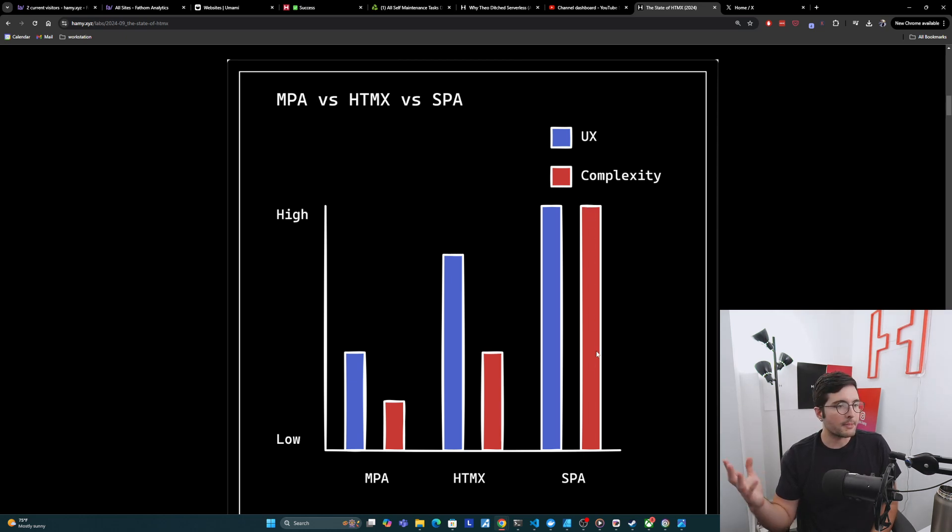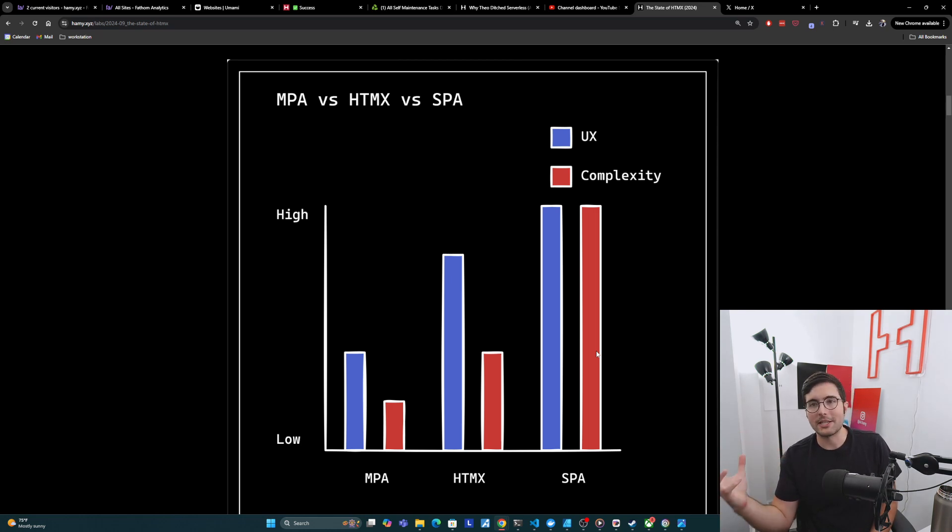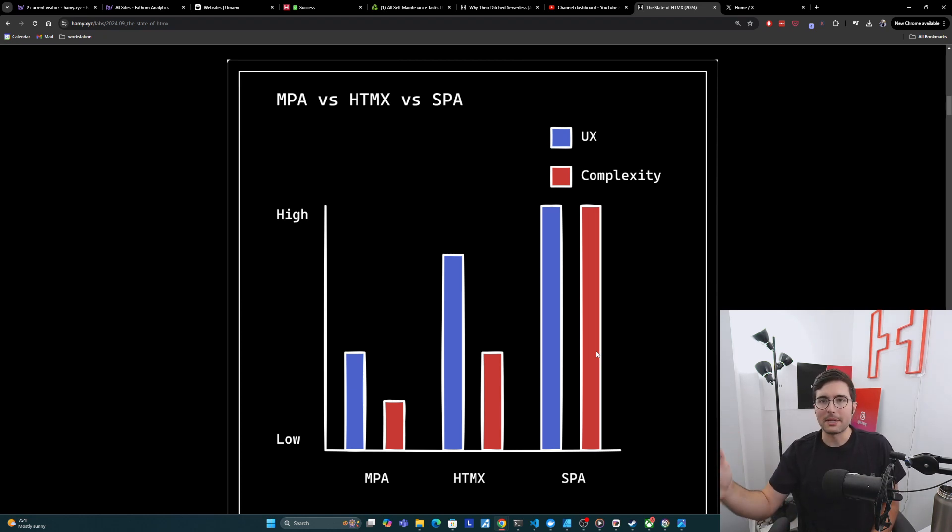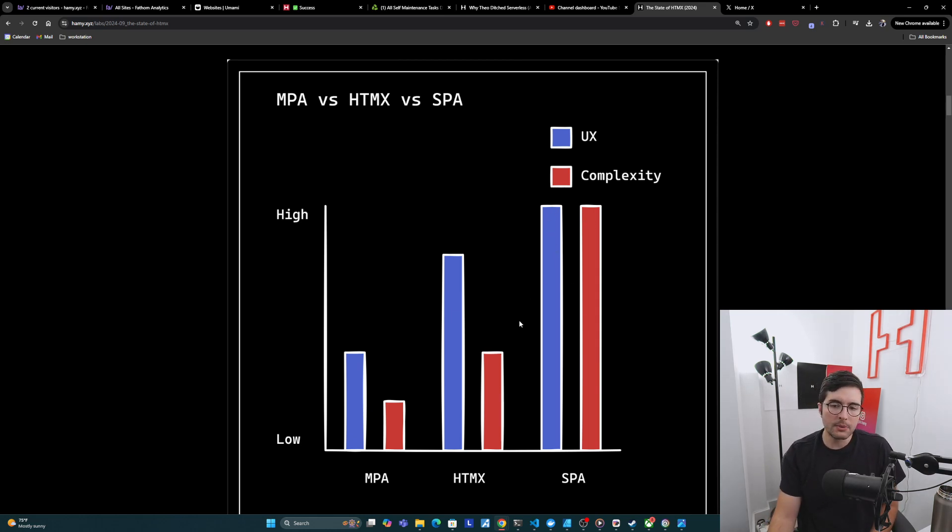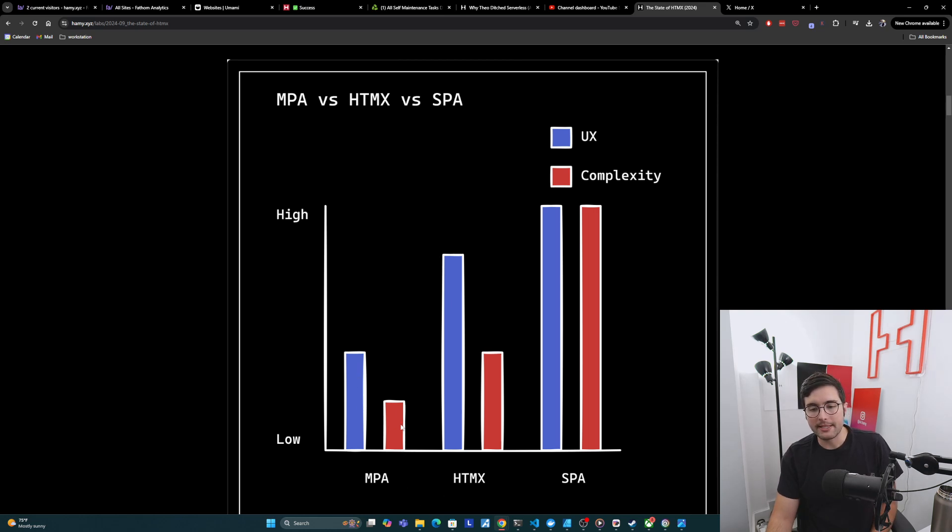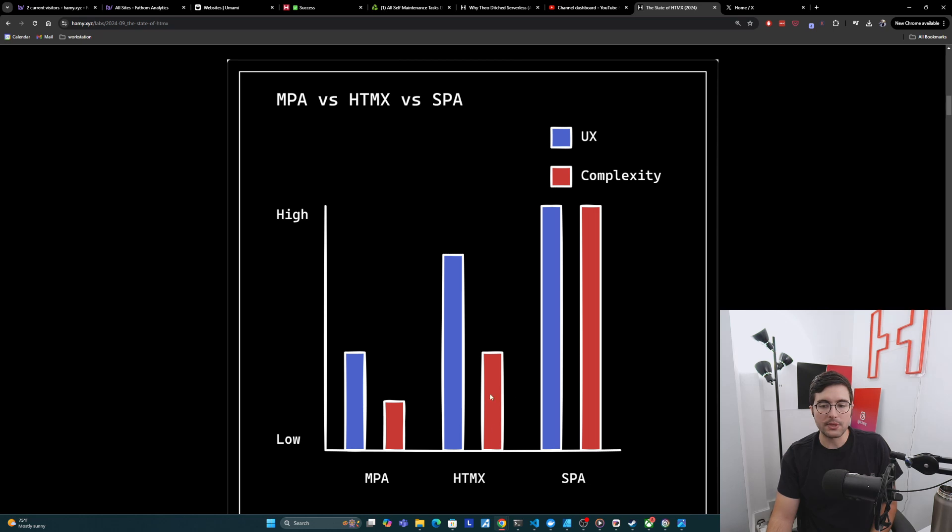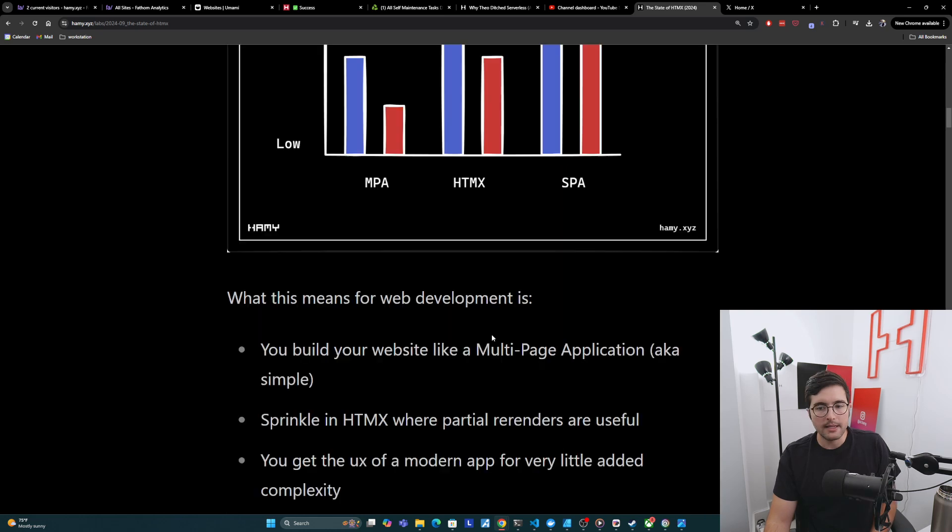SPAs came in because they were able to achieve much higher UX. But the problem is they also bring with them a lot of complexity. Like if we actually think about what these SPAs are doing, they require their own domain-specific language and their own way to deal with state and all of this stuff that is separate from any kind of web fundamentals that you might be used to. And they do bring with them a lot of power, but they also bring with them a lot of complexity. And what HTMX is doing is basically bridging the gap. It's like, what if we let you build things basically like an MPA with just a few extra attributes, but it allows these partial page re-renders. And so you get a lot of the UX that you need with only a little bit of extra complexity.